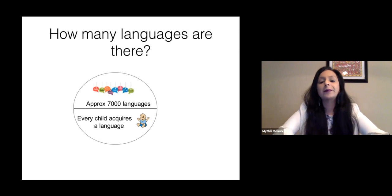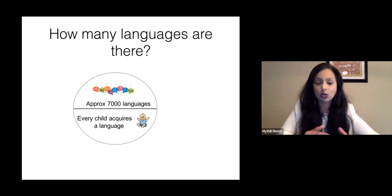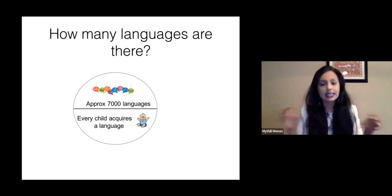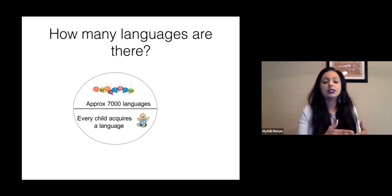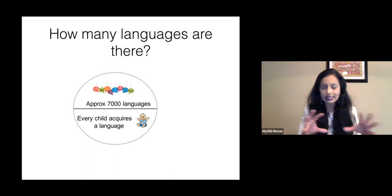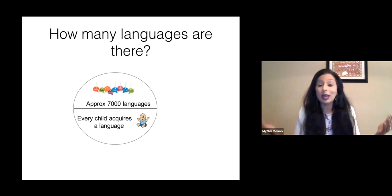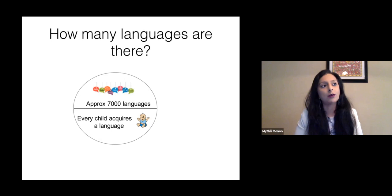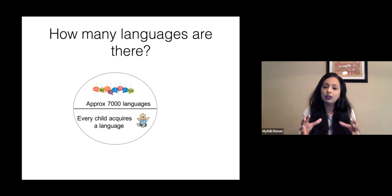So 7,000 is just a ballpark — it could be 9,000 or 5,000. We really don't have a firm estimate. Another issue with knowing how many languages there are has to do with socio-political reasons, because the divide between what a language is and what a dialect is can be a very tricky line. Very often these decisions are not made by linguists — they're made by politicians, and it's gerrymandering and vote banking that's actually determining these decisions.